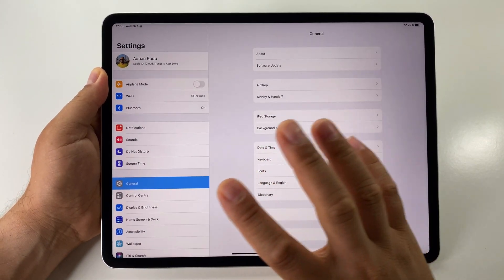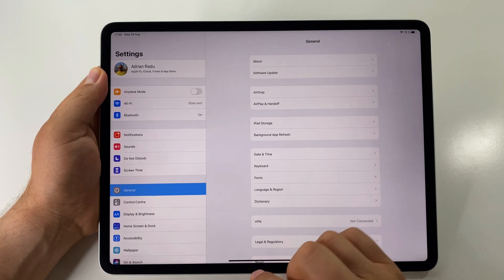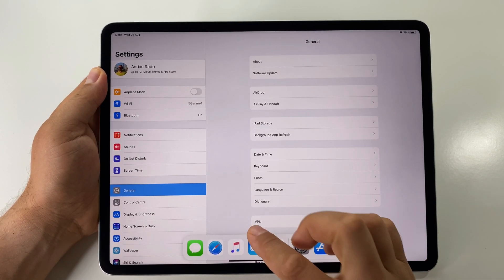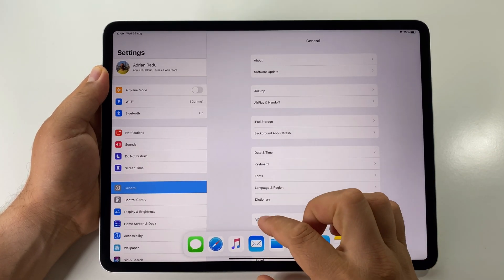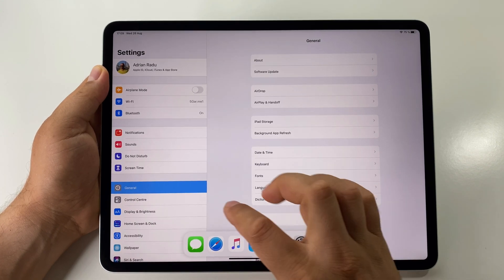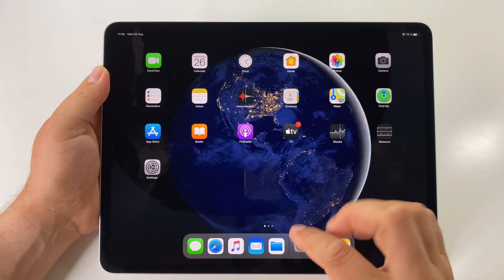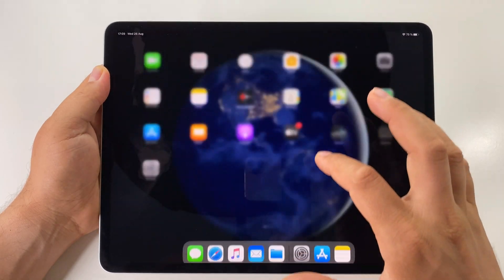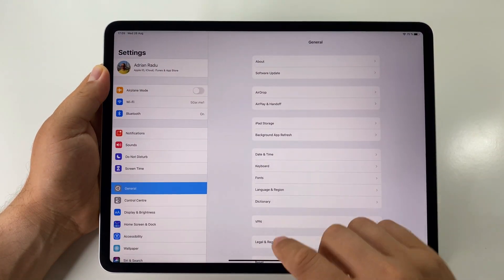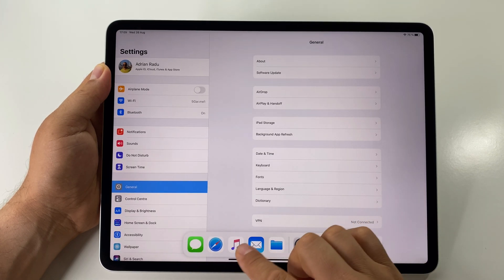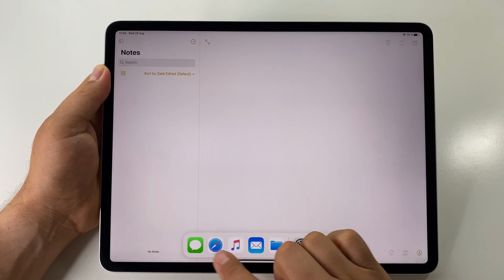Let's open some apps. For example, if we are in an app and want to open another app, just open the Dock by swiping from the bottom of the screen for a short amount of space. In the Dock you will have some shortcuts for your apps. You can pop it up and choose any app you want — you can customize it and so on.